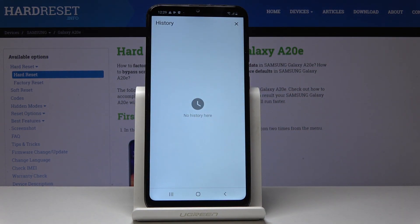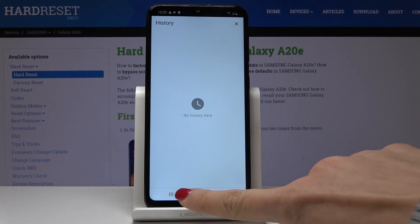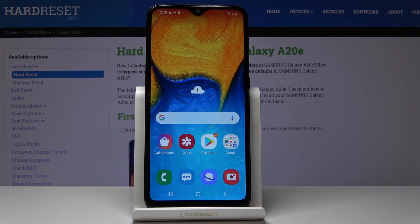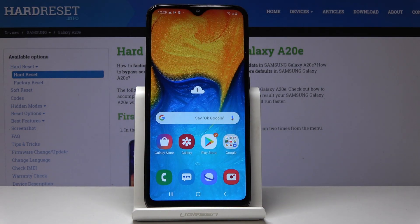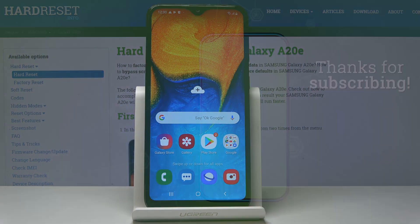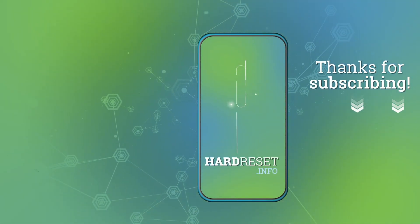Finally, click on Clear Data and confirm that you would like to clear it by tapping on Clear. And that's it — as you can see there is no history here and now you can start fresh. Thank you for watching, please subscribe to our channel and leave a thumbs up.